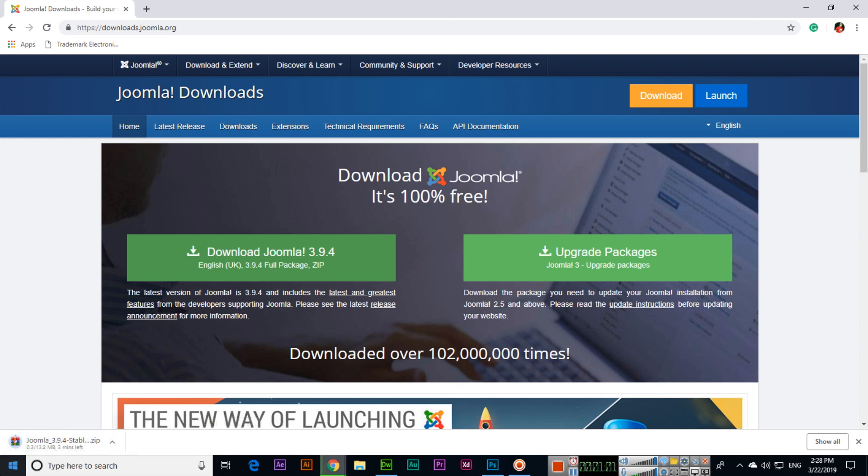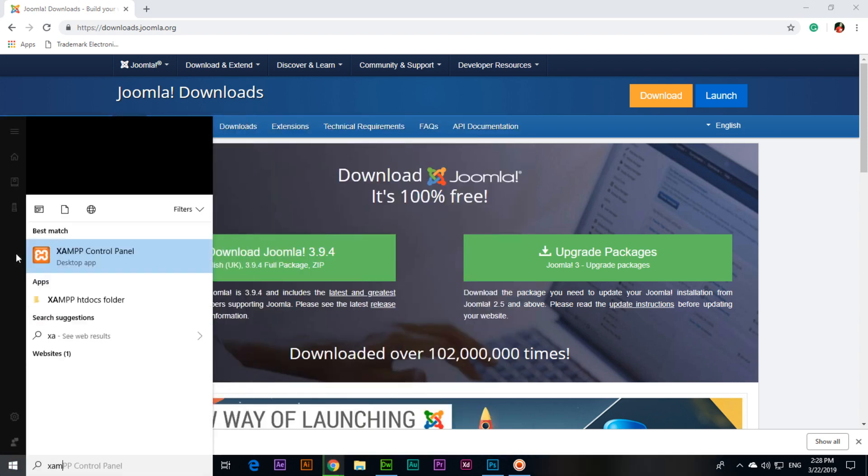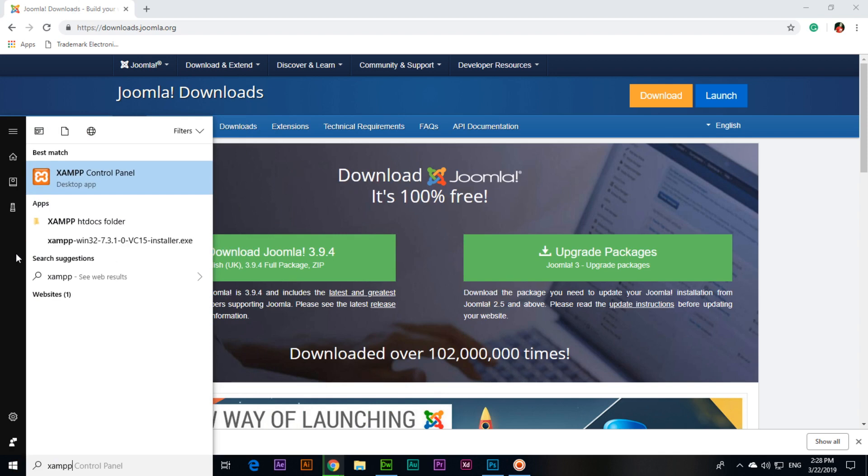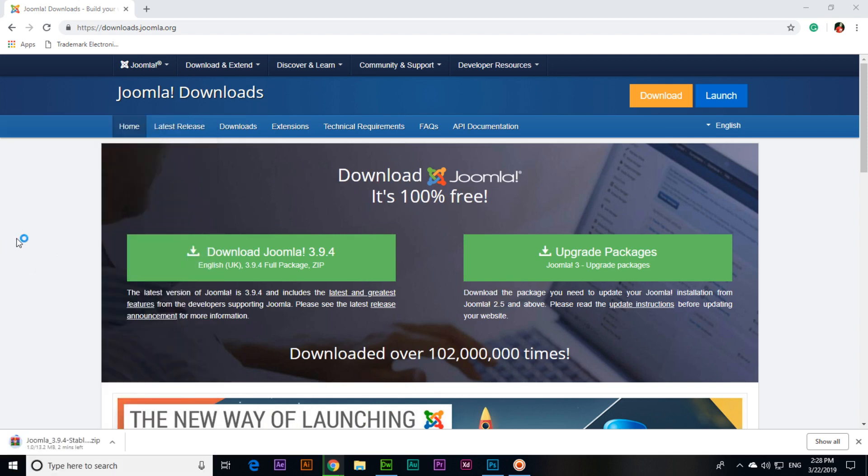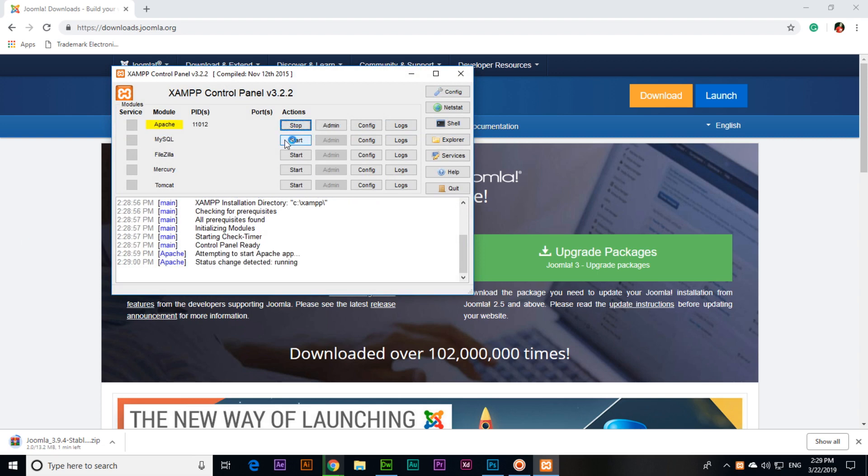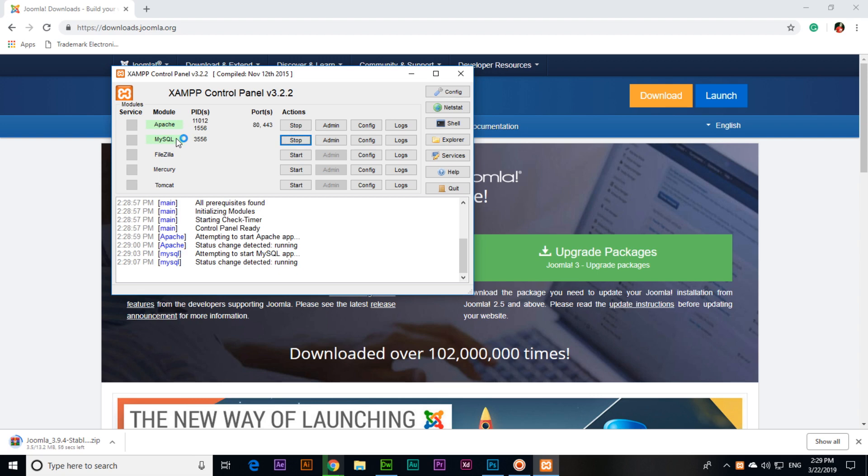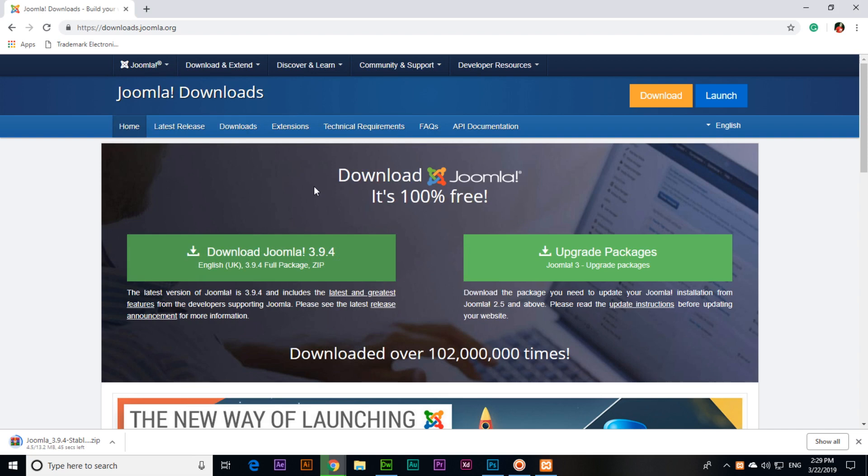It's downloading. Till then we will start our XAMPP control panel. Open XAMPP control panel and start Apache and also start MySQL. Both should be green, then it means the XAMPP server local server is working properly.